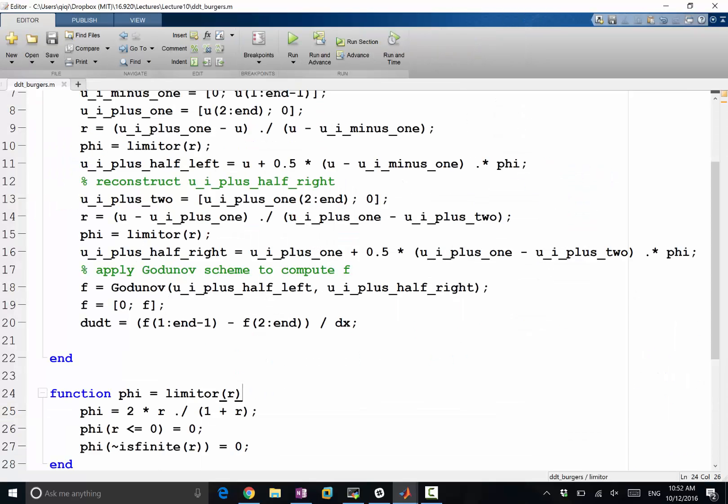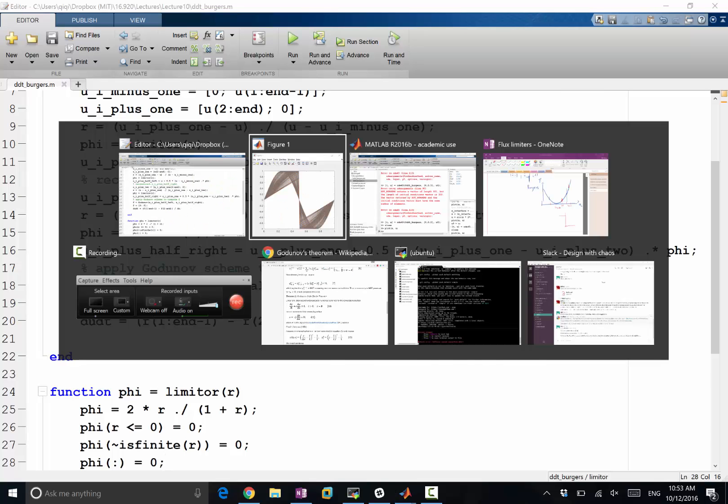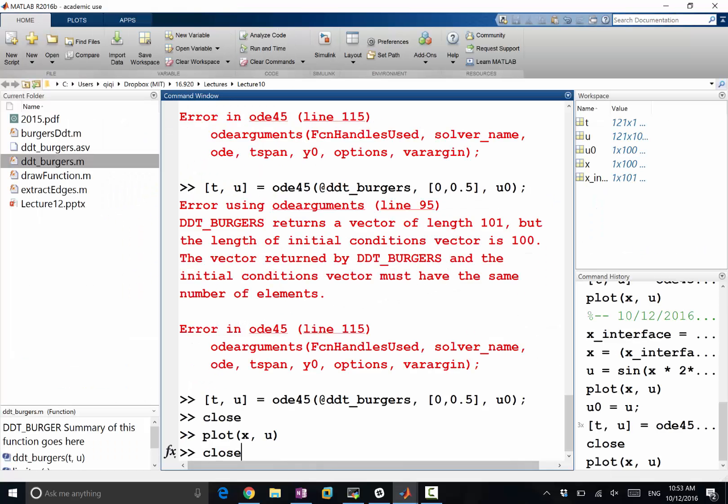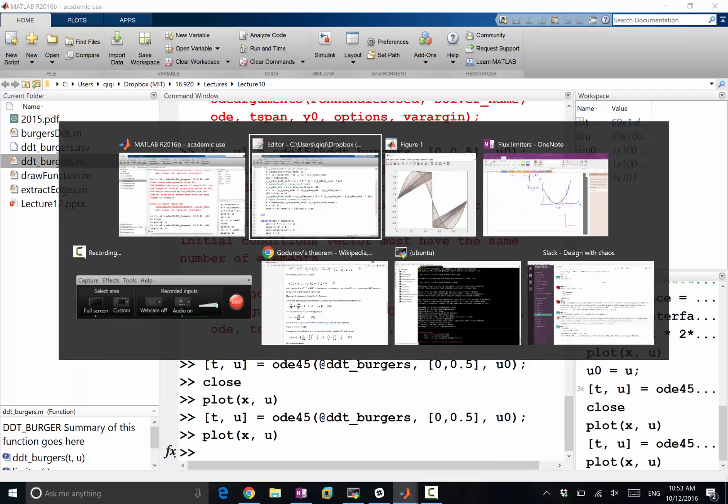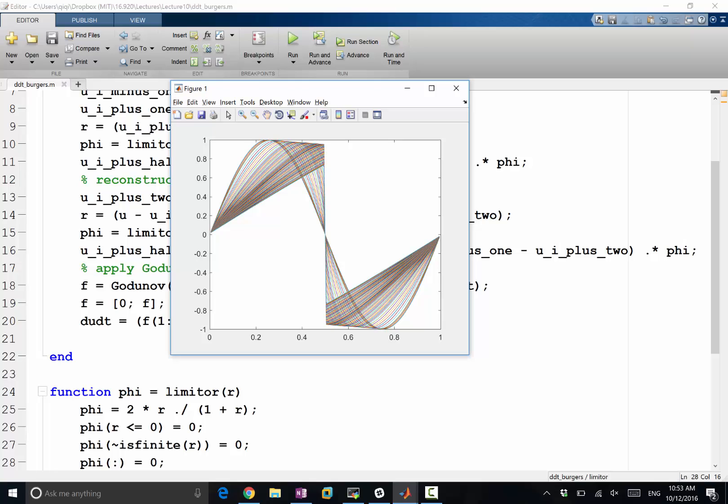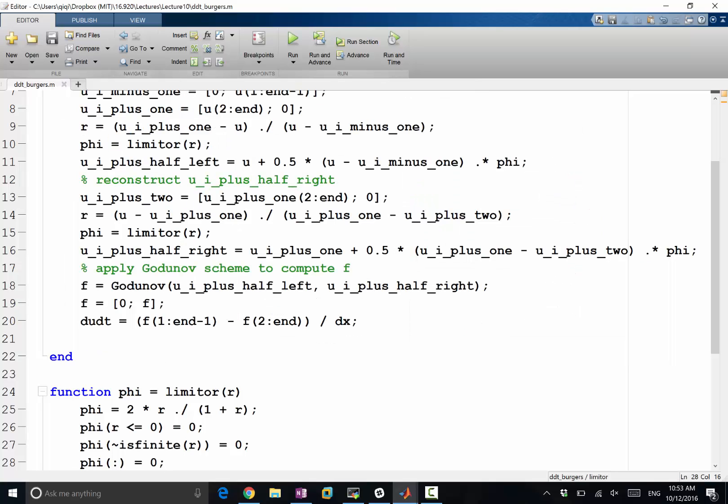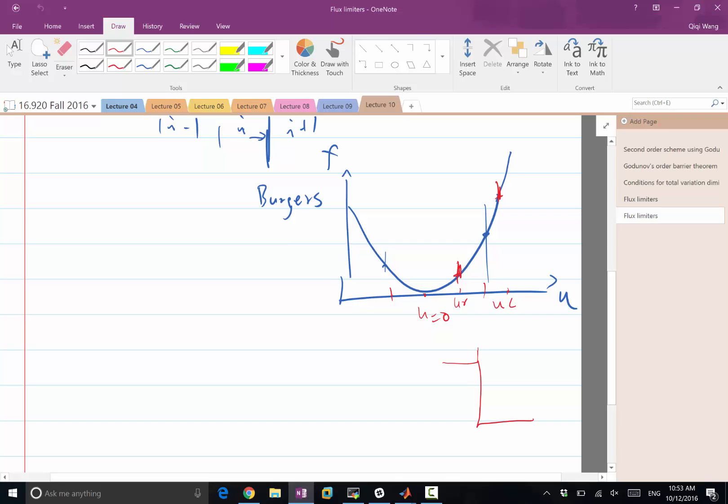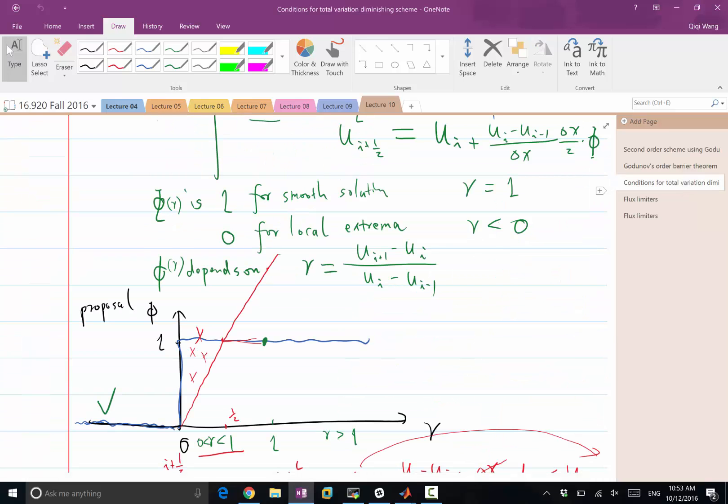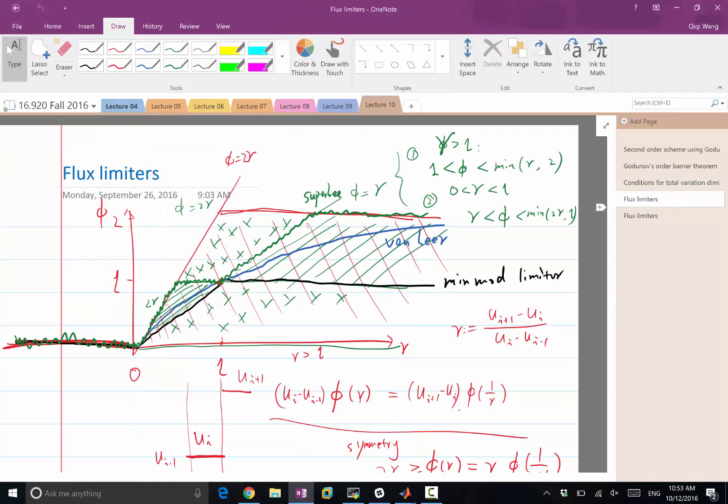Just to remind you what we have before: the easiest case is to set phi equal to zero—so that's our first-order scheme. And plot this again. What we have is this curious gap over here that decreases the maximum of the solution and increases the minimum of the solution. By having a proper limiter, we no longer have that. So previously we had a case that violates the condition that phi has to be greater than this black line.